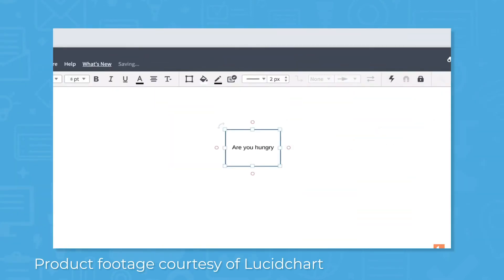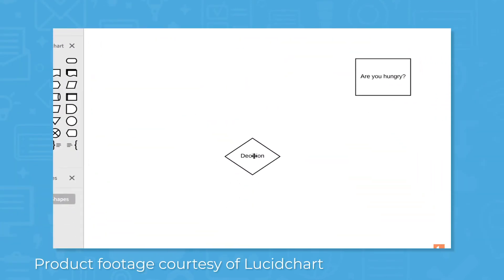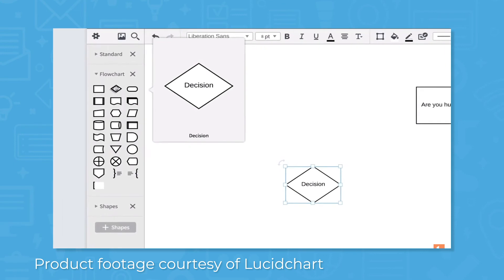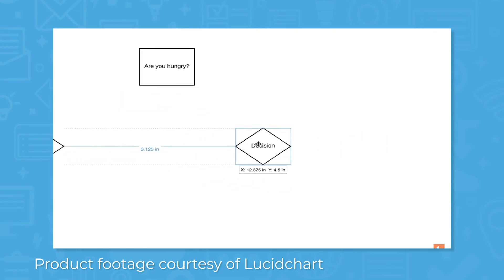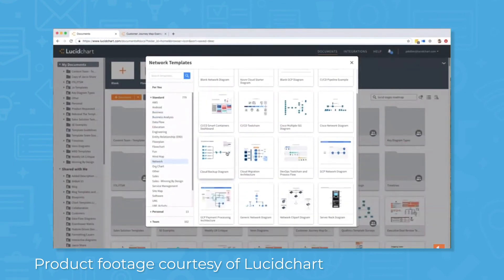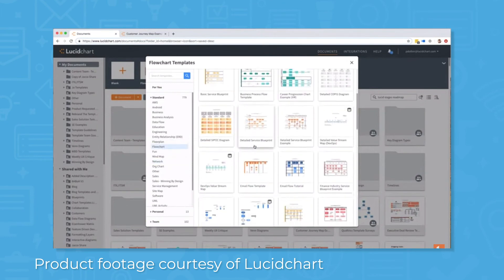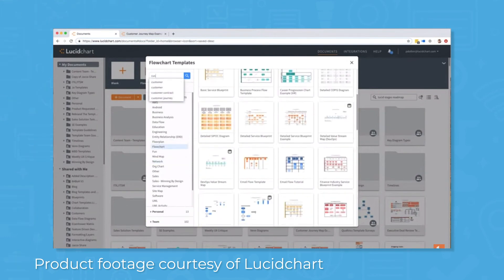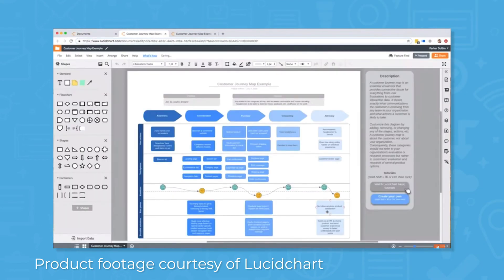Lucidchart also comes with multiple templates for flowcharts, org charts, network diagrams, mind maps, and more. You can use a diagram generator to speed up diagram creation for visuals like Gantt charts or Venn diagrams. Specify your job function to find best practices in using job-specific diagrams.